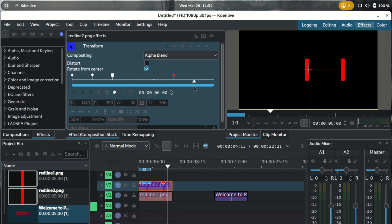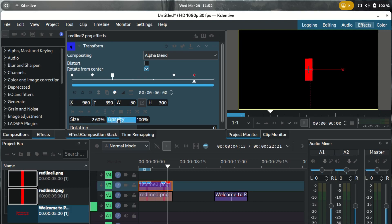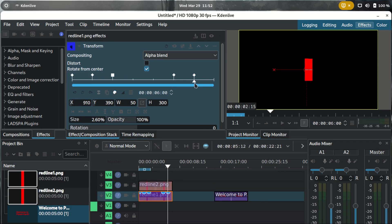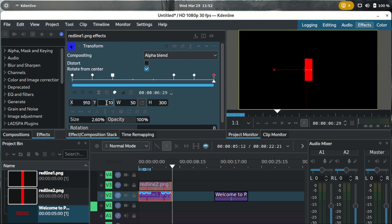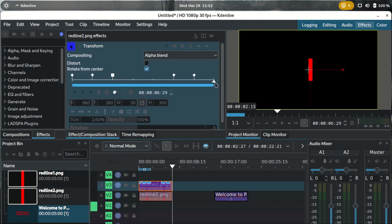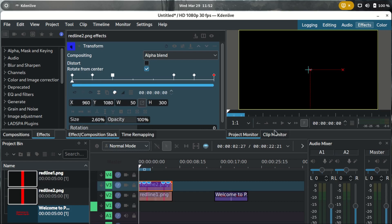On the fifth keyframe we start moving the lines back. Move line one back to x=910 and line two back to x=960. Then finally at the end keyframe, to drop the lines off screen we move their y-coordinates to 1080 for both line one and line two.